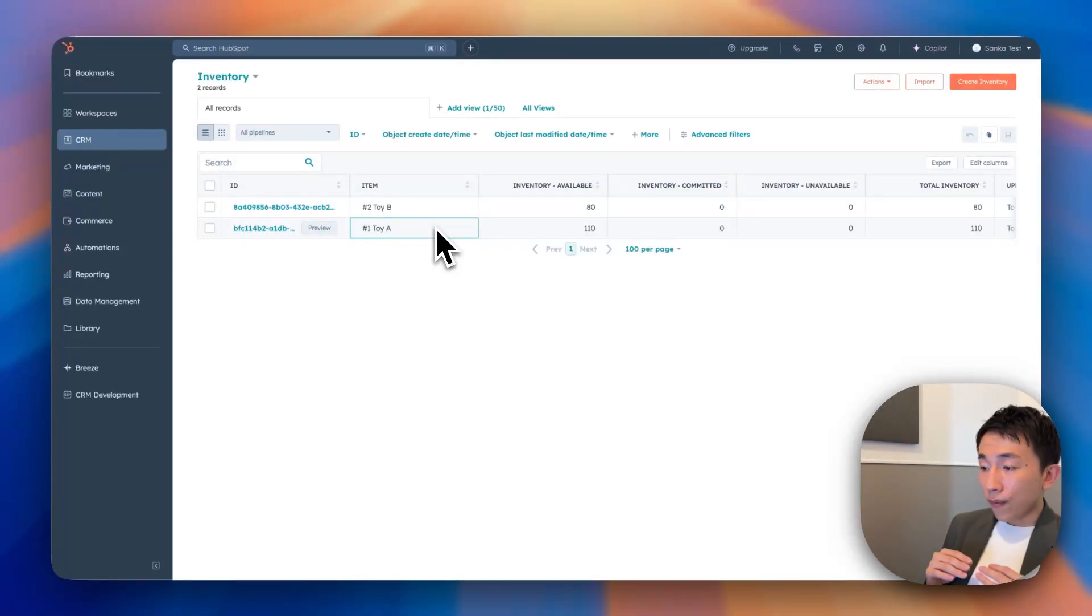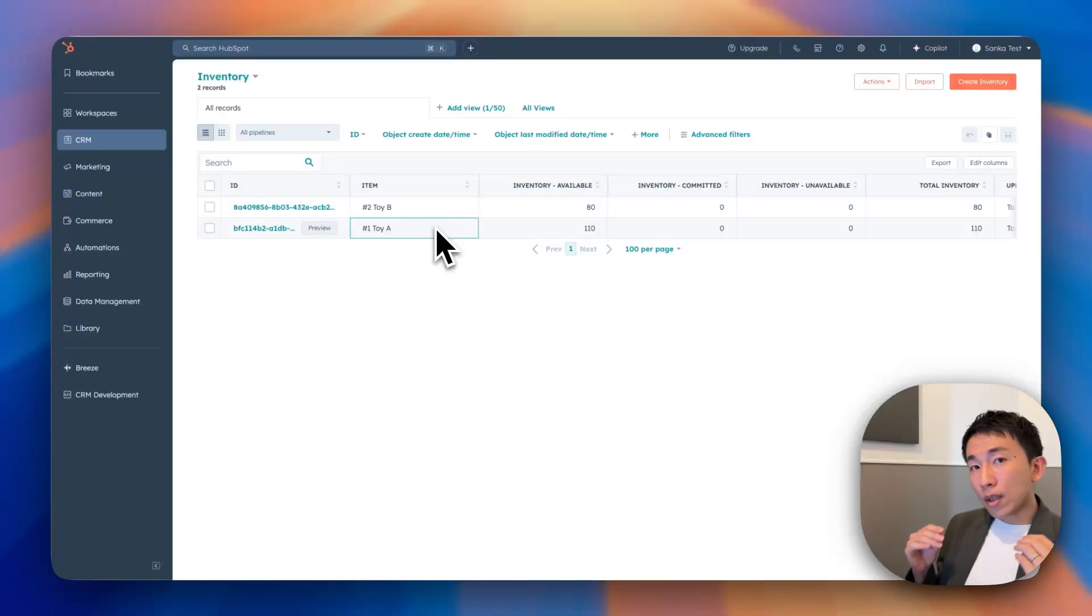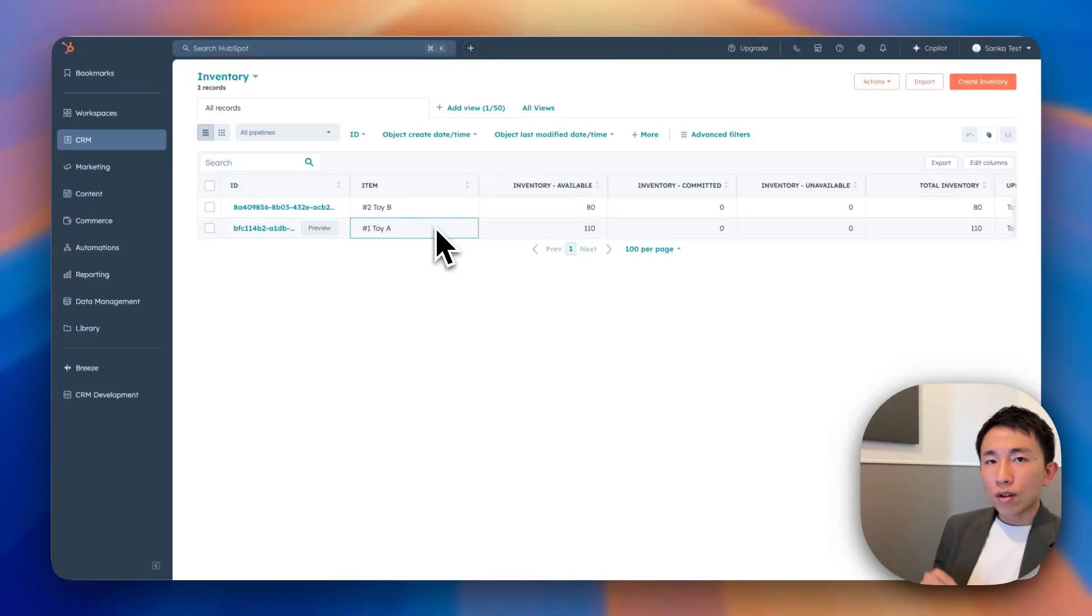Which means you can spend more time with your customers, close more deals, and grow your business.